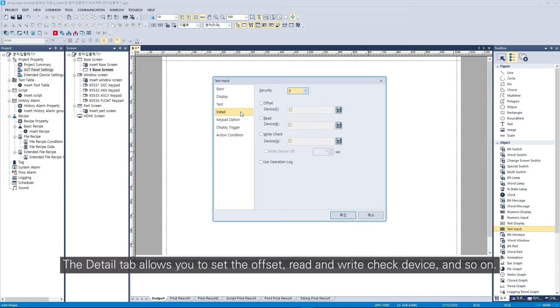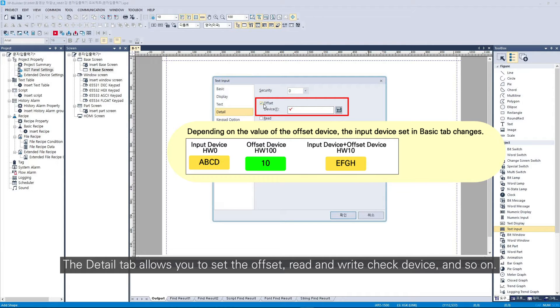The detail tab allows you to set the offset, read and write check device, and so on.